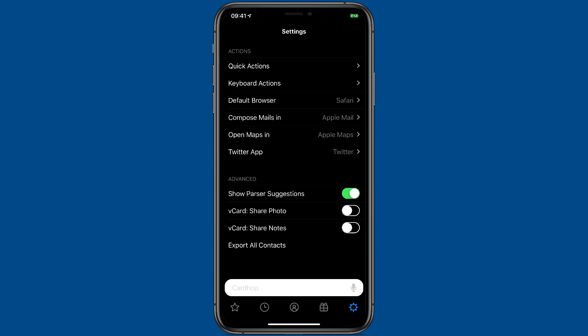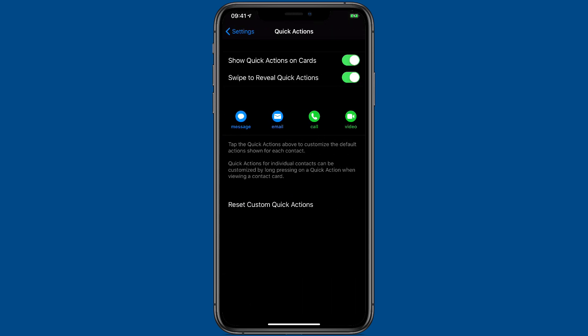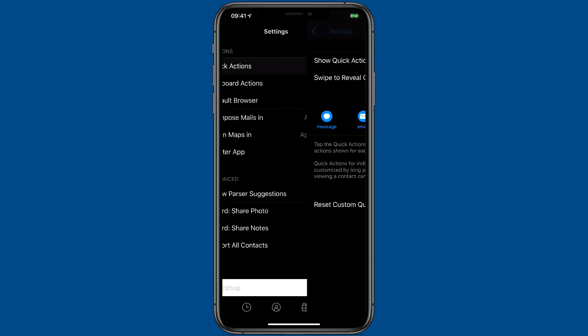Continuing down further there's a whole set of settings about your actions. You can go in and set your default quick actions here which will be set globally. Although you can also set them per contact as explained in another video.